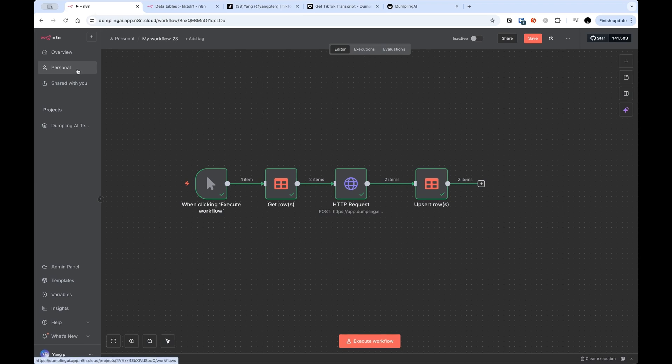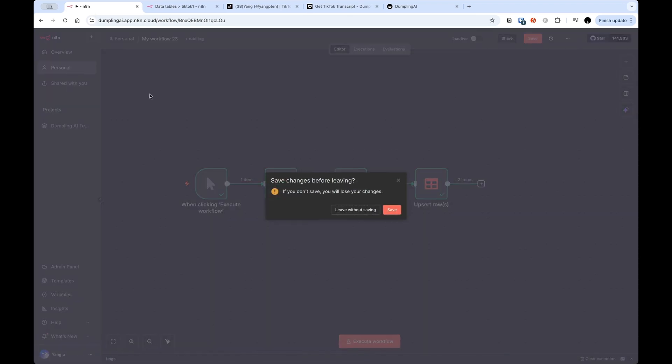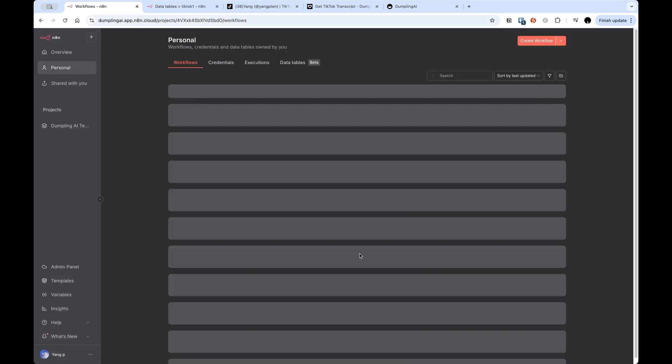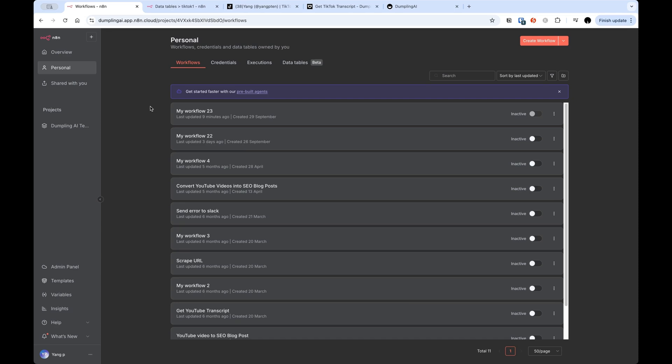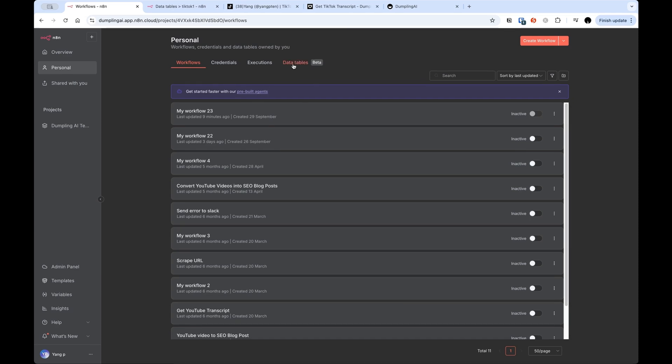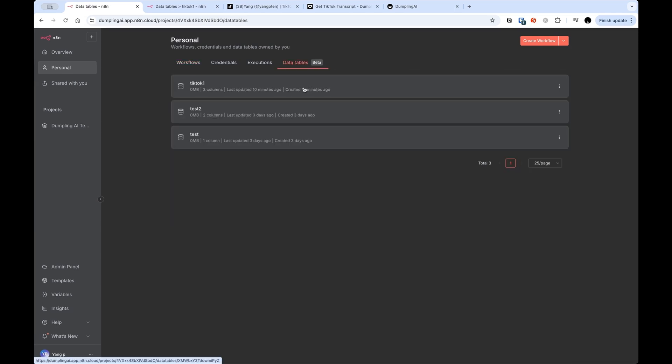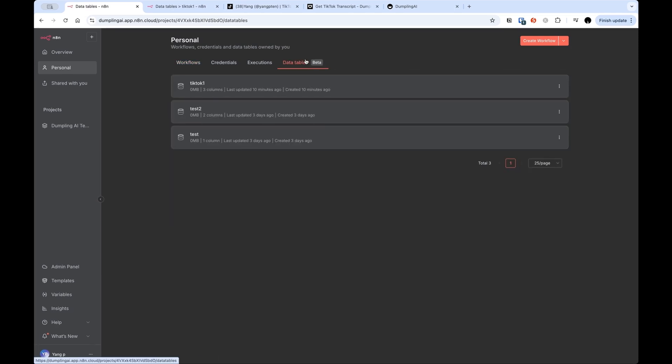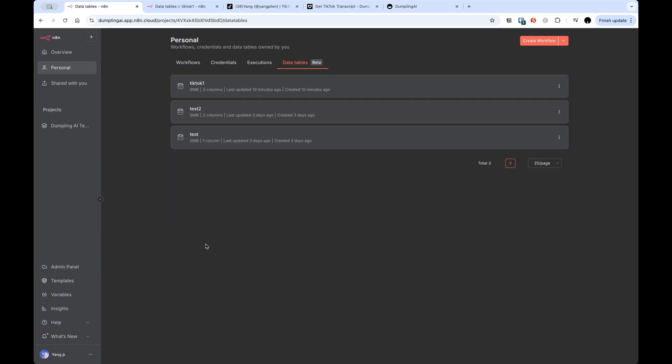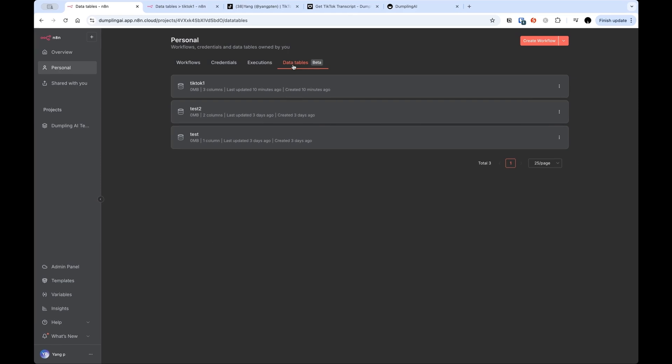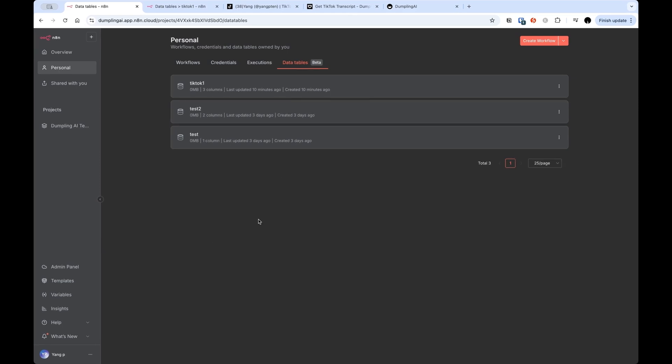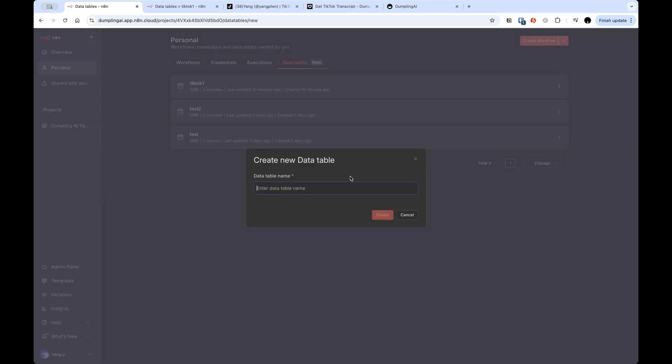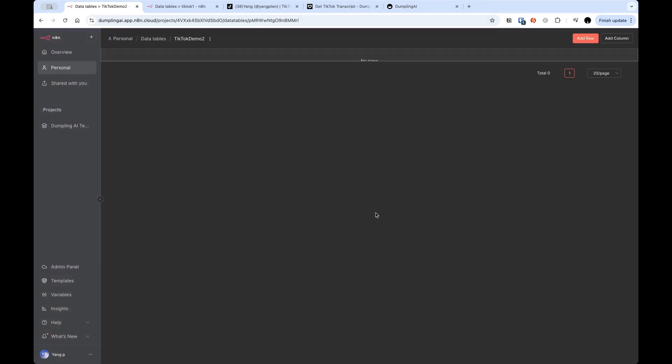So I'm going to go back to just the start screen. What we're going to actually start with is the data table. If you don't have data tables enabled, make sure you are on the latest version of N8N and you should be able to see data tables. My last video covered how you can actually enable the data tables feature. And as I said before, you can also use Google Sheets or Airtable if you want. I'm just going to press create data table and I'm going to say TikTok demo2. This is just where I'll be storing the TikTok videos I want to scrape, as well as the transcripts that I do actually find.